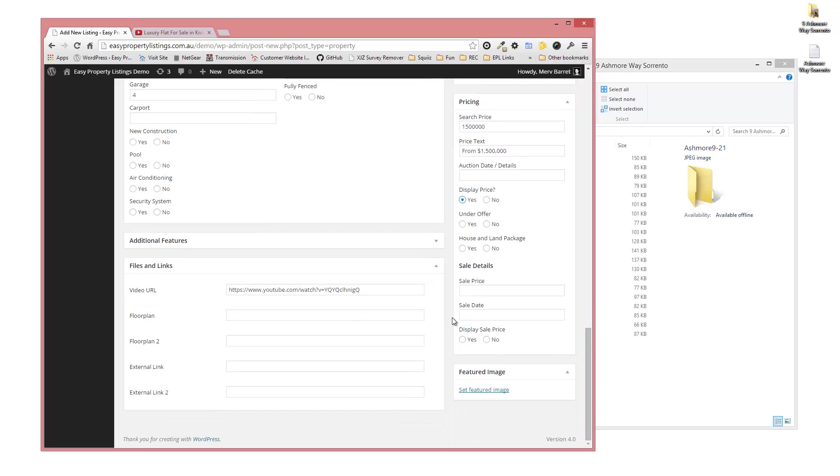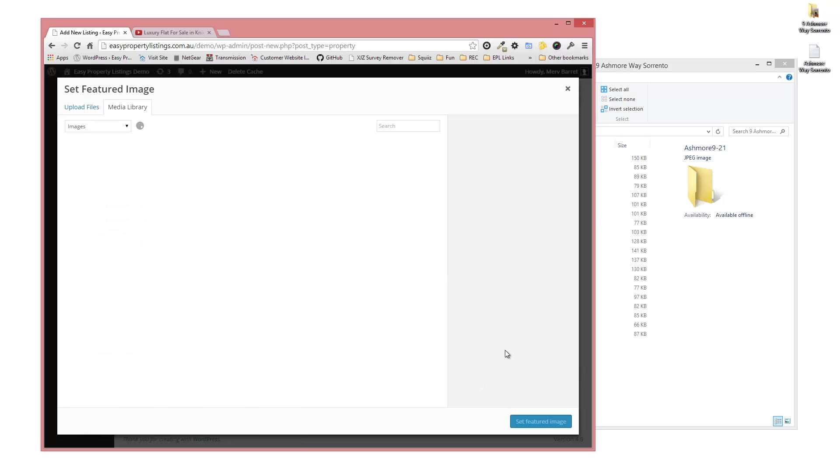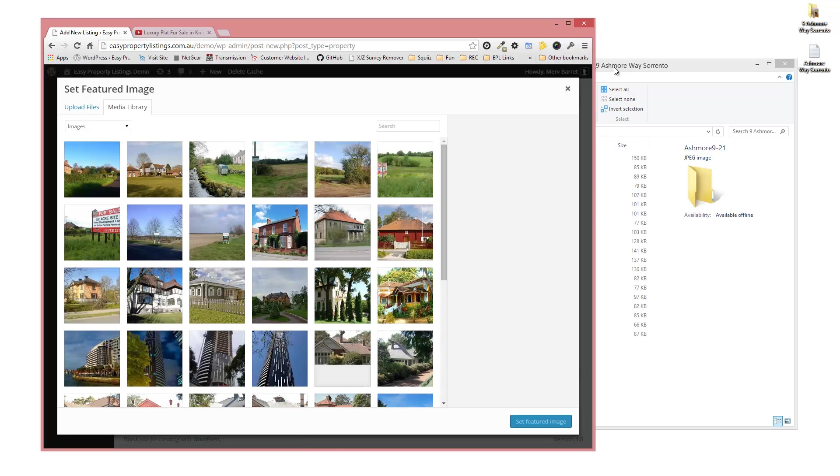That's pretty much it except for the images. So the last step is to set a featured image. We can also upload and import all the images at the same time. There's two ways to do this as there is with every WordPress installation. Let's just set the featured image as one way and we'll do the uploads the other way.